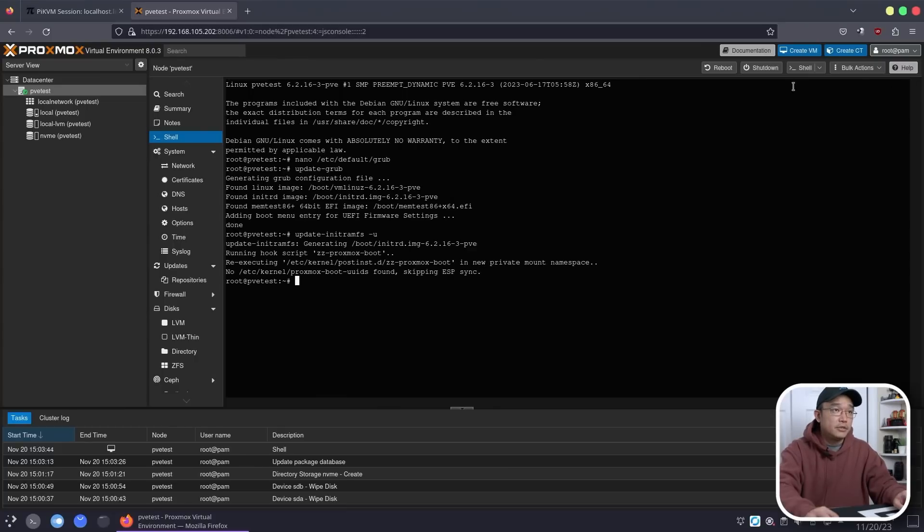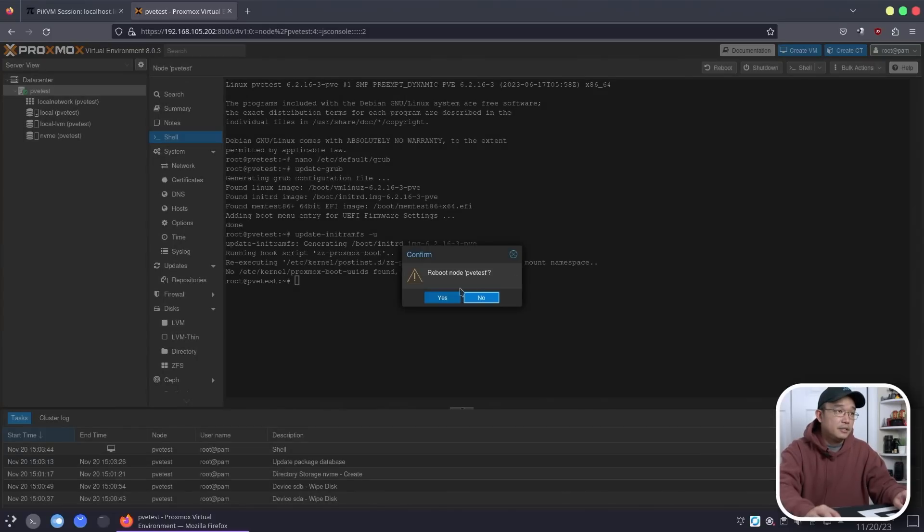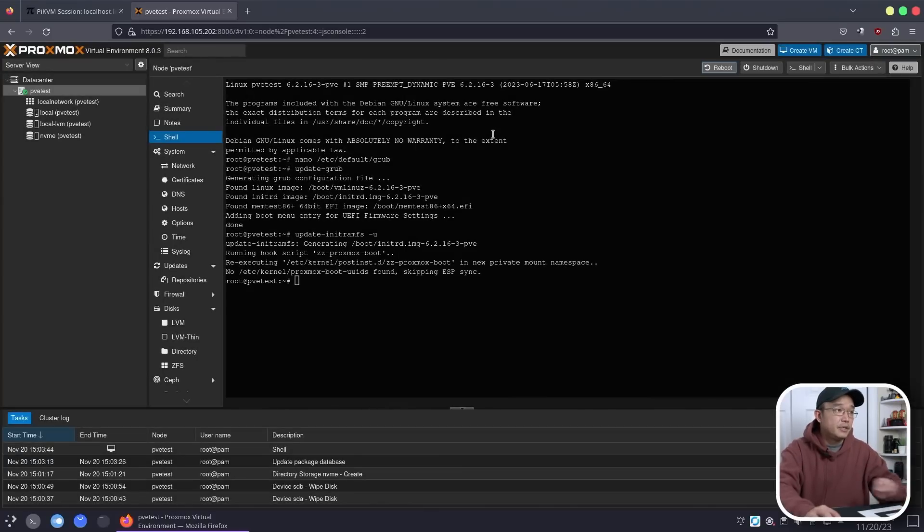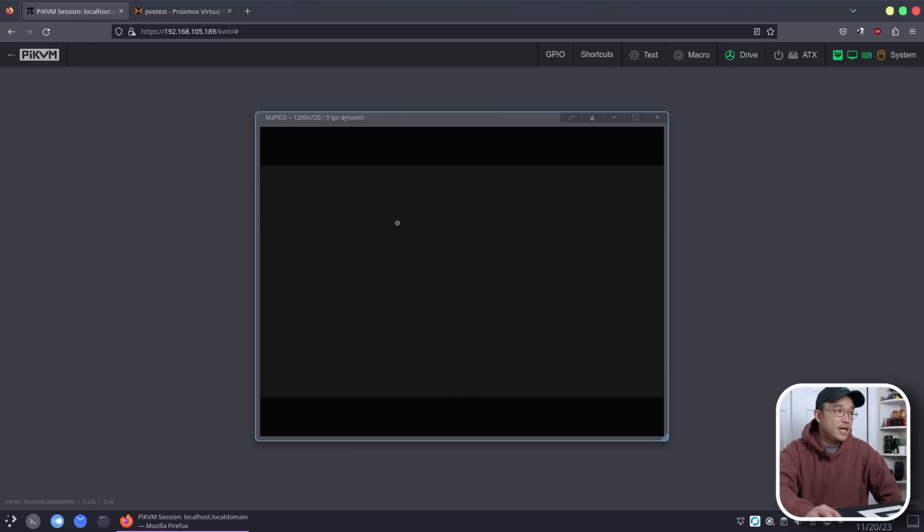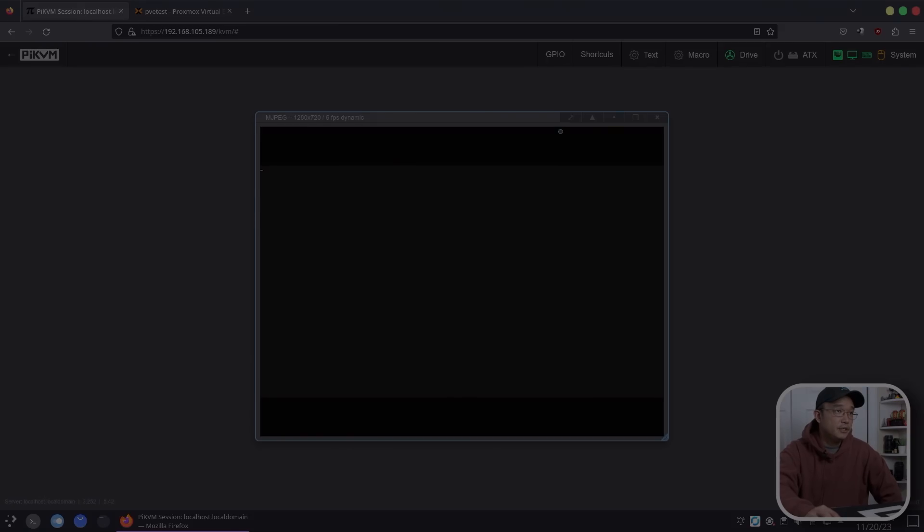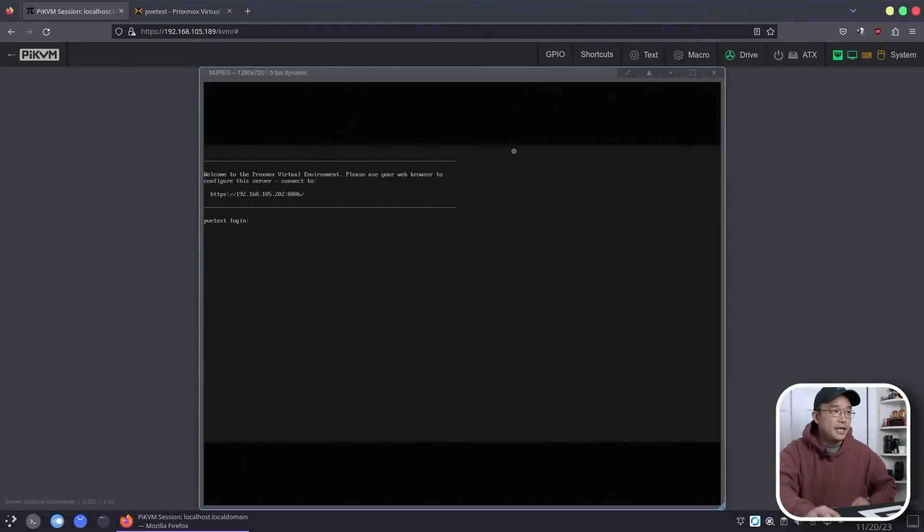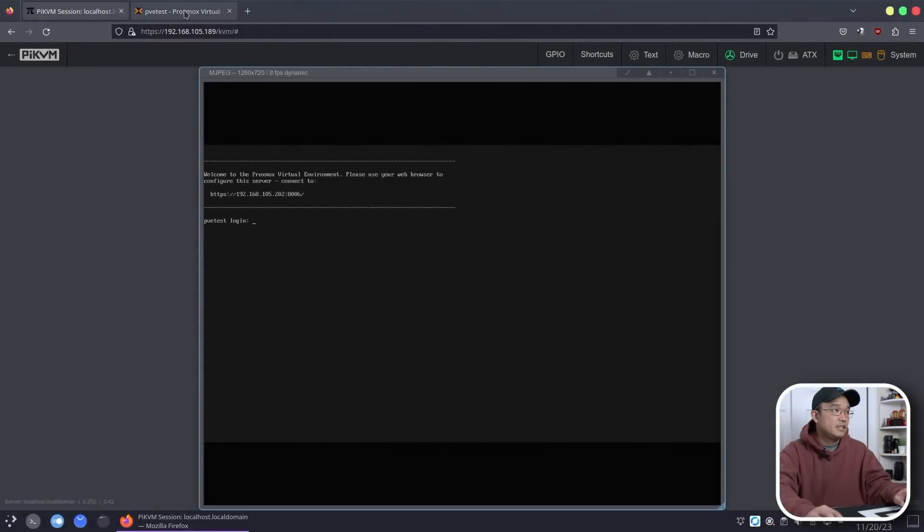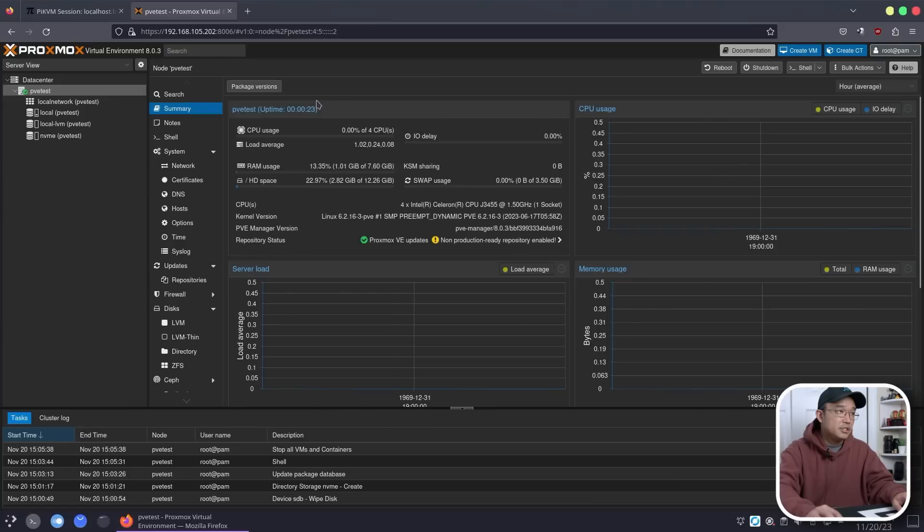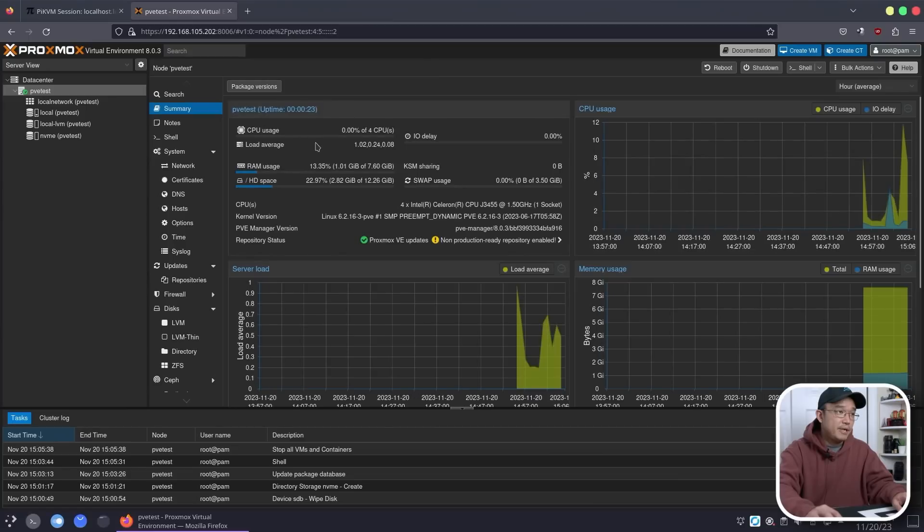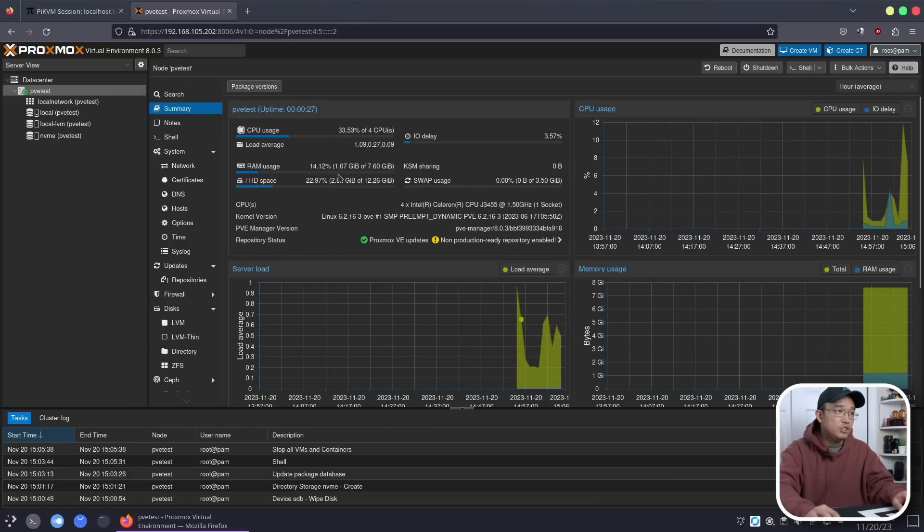Once you're done with that, reboot the system and IOMMU will be usable. Now I'm going to hit reboot and let the system reboot. I can monitor this through my KVM. If I go over to summary, you should still see some information pass through and that means it's finished rebooting.